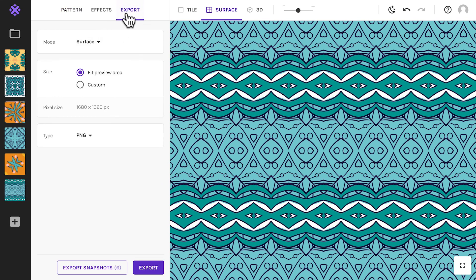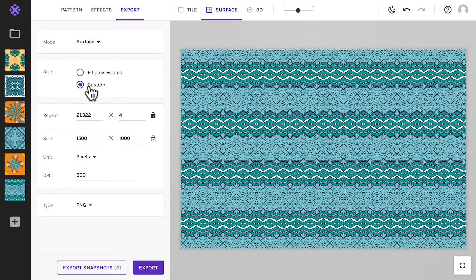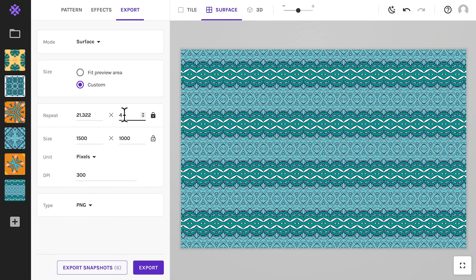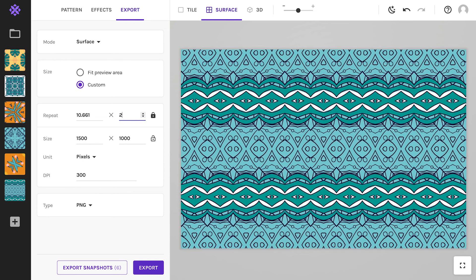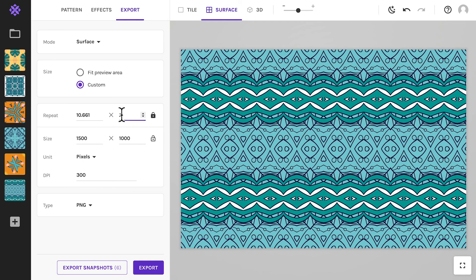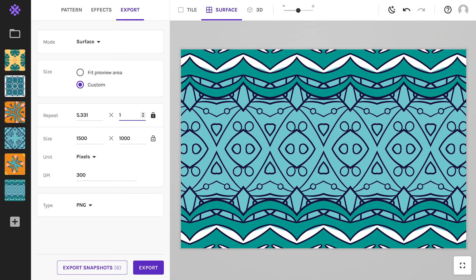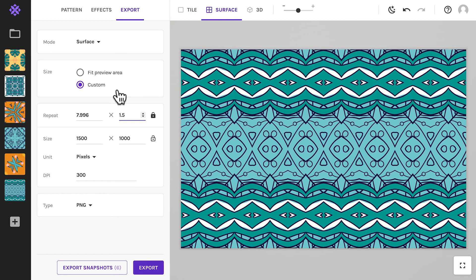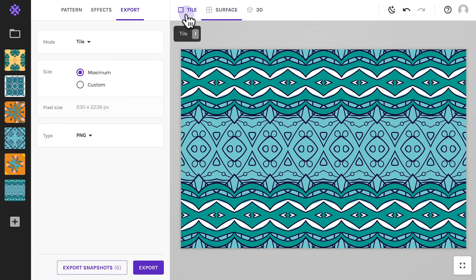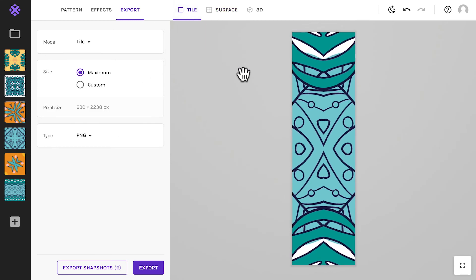Exporting a pattern works mostly like in any other graphics software. A few special things to note. One, you can precisely set the repeat count here. And two, you can switch to tile preview to export as a tile that can be repeated infinitely in other software.